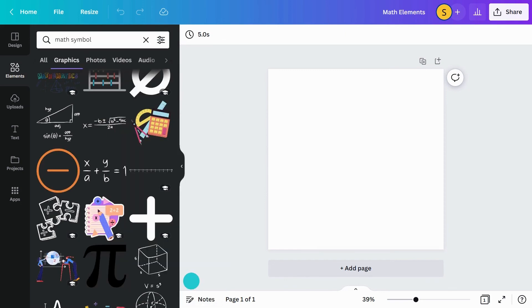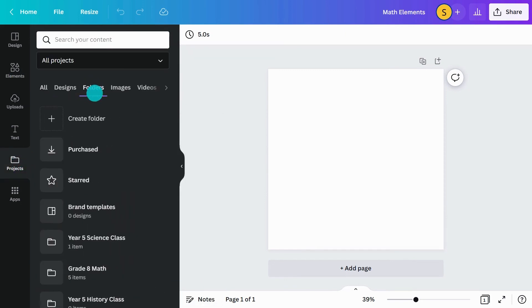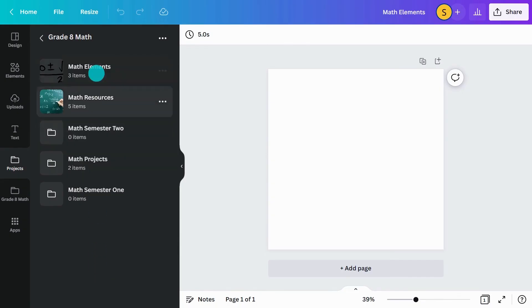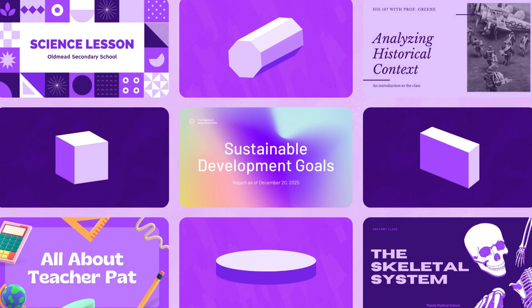Students in your class can access this folder in their class space and in the editor, helping them stay focused and feeling inspired. Easily use folders to create a class space unique to your students' needs in Canva.